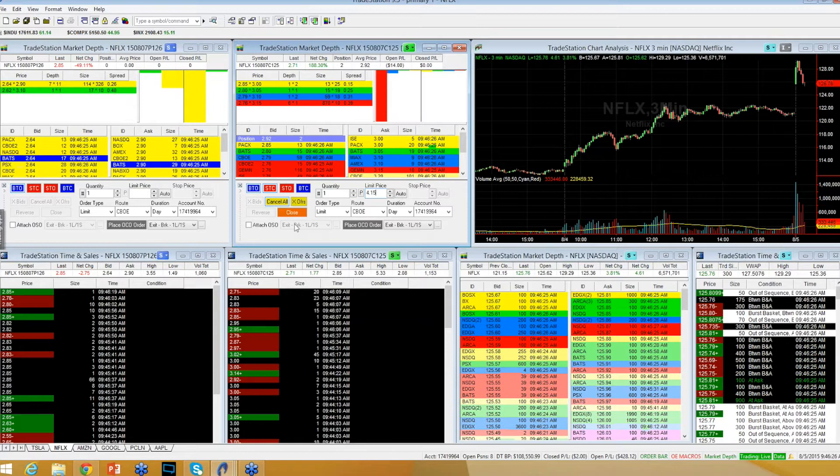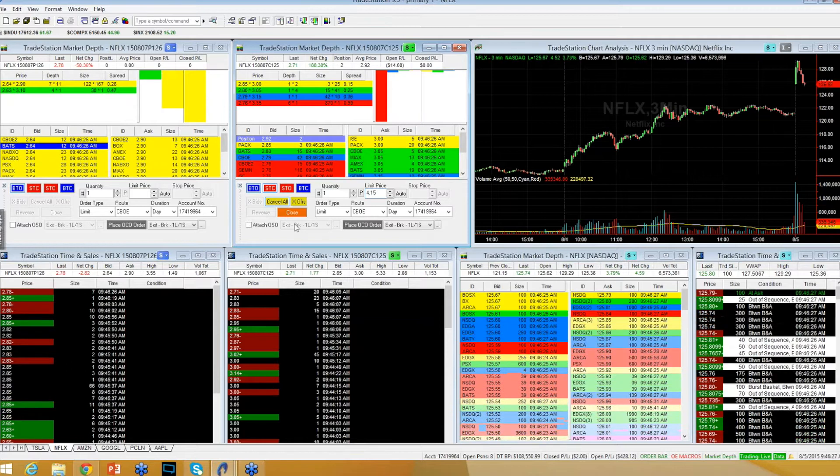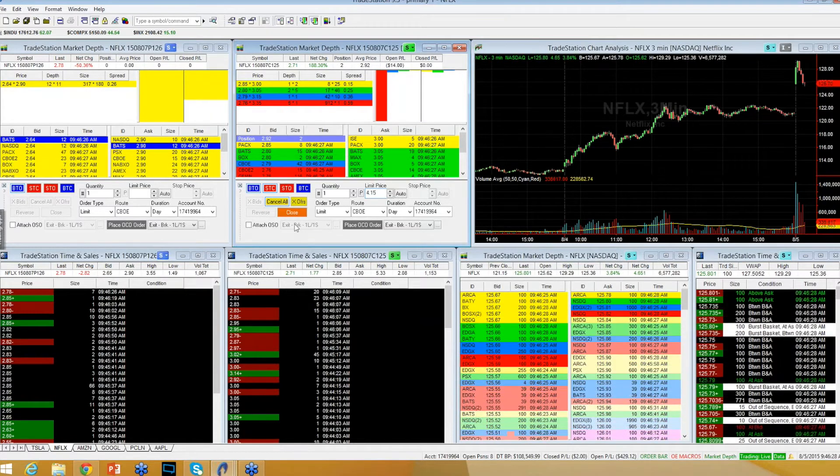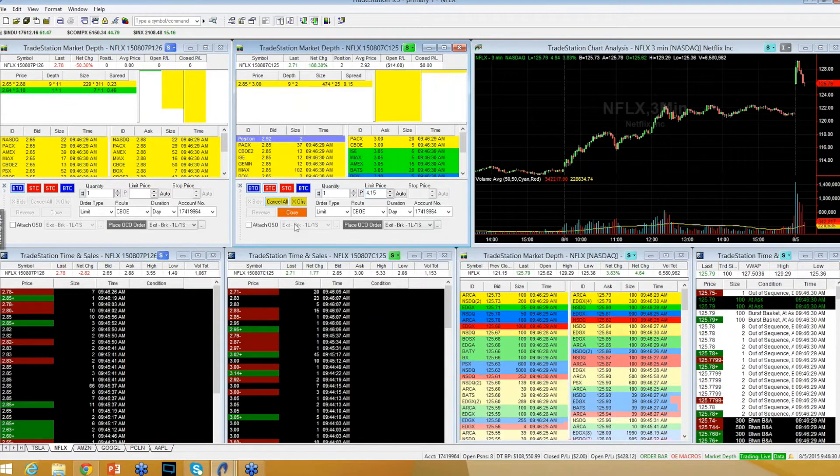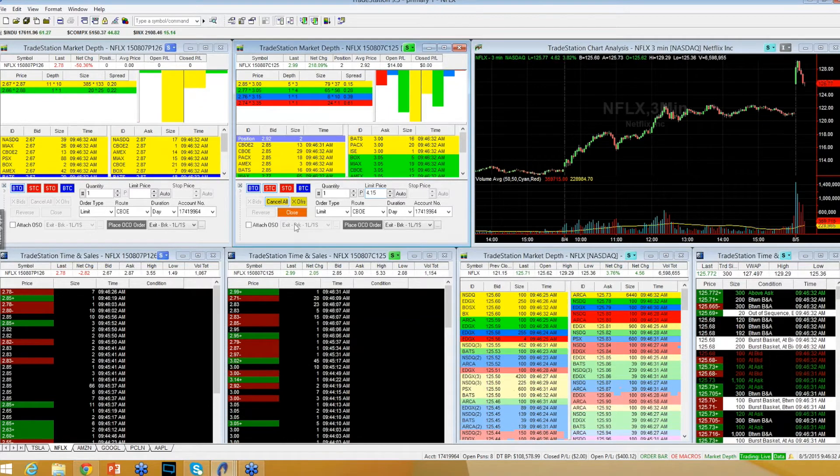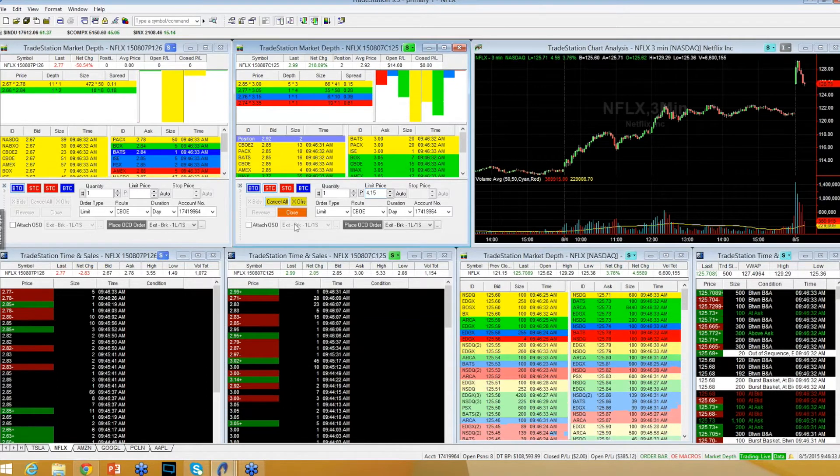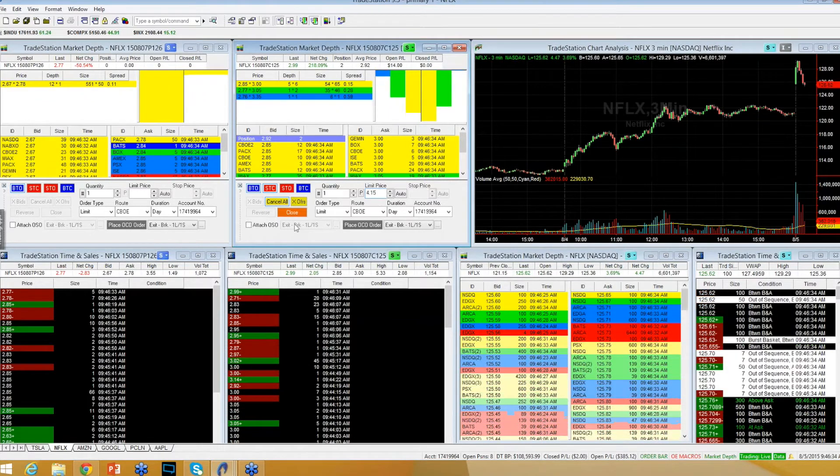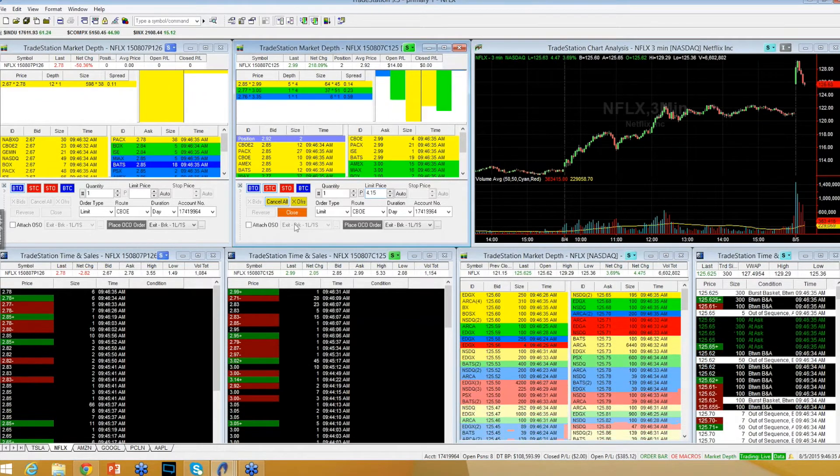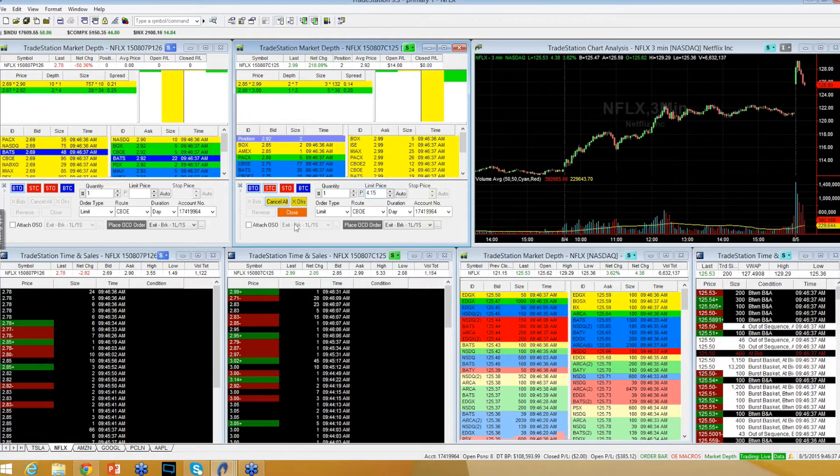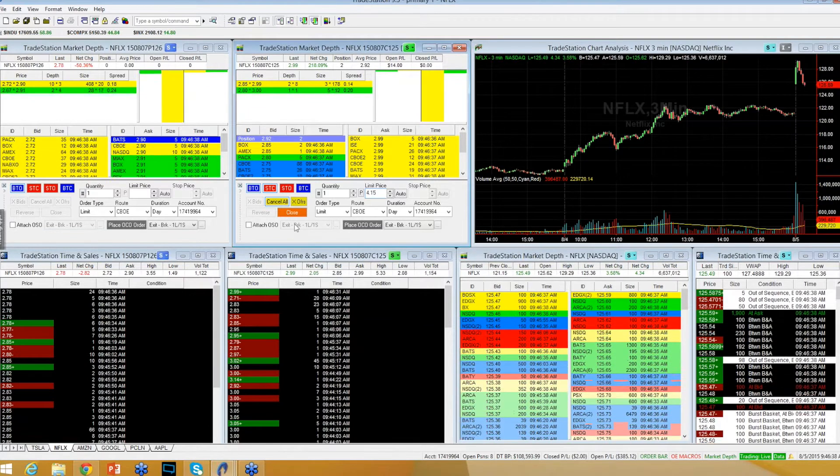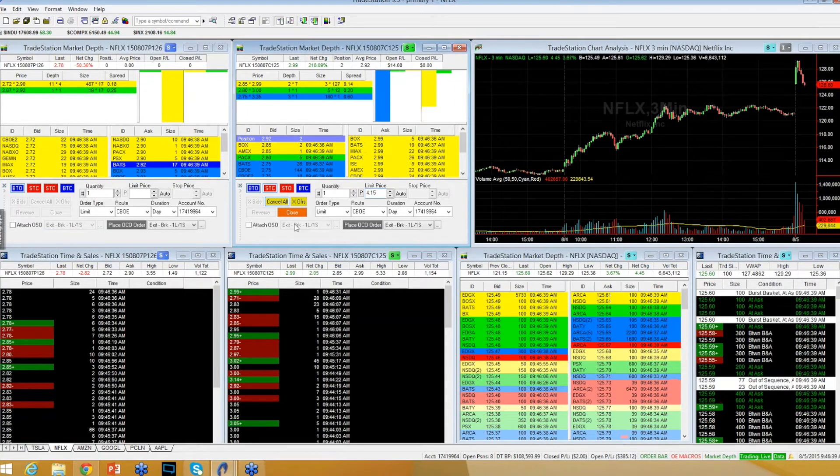Level 2 trying to turn around here. Apple $114s. Still getting pressure on this level 2.